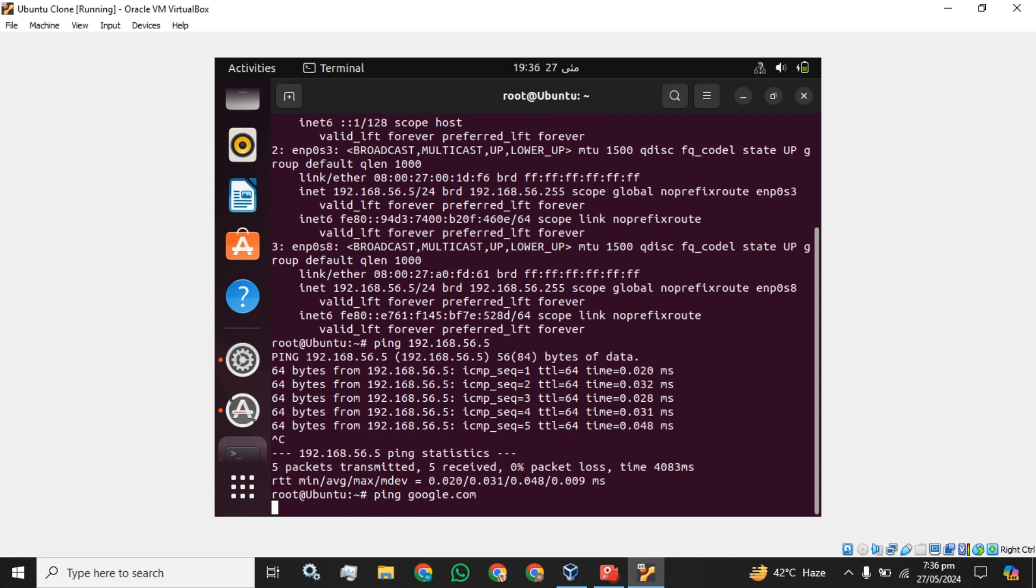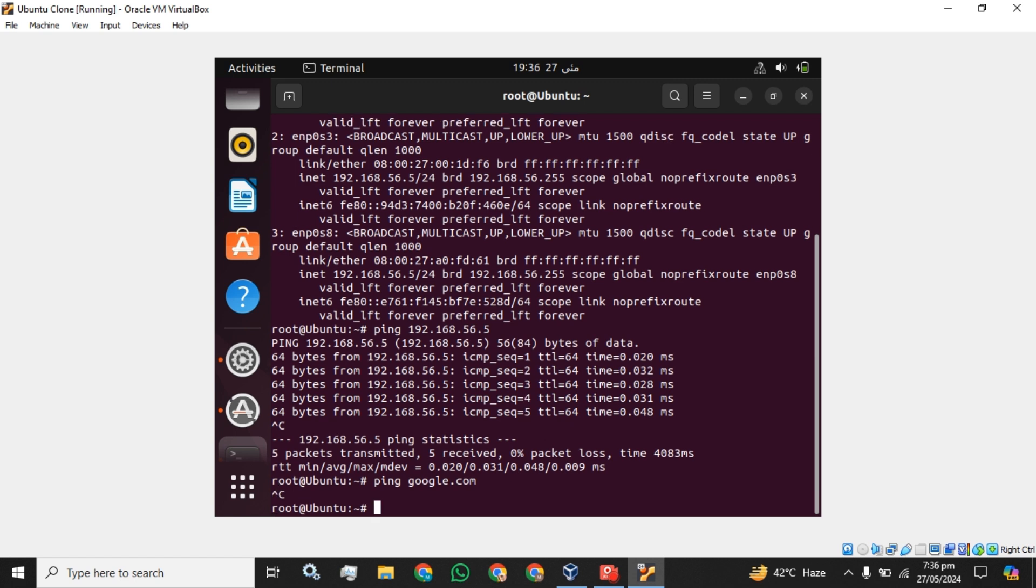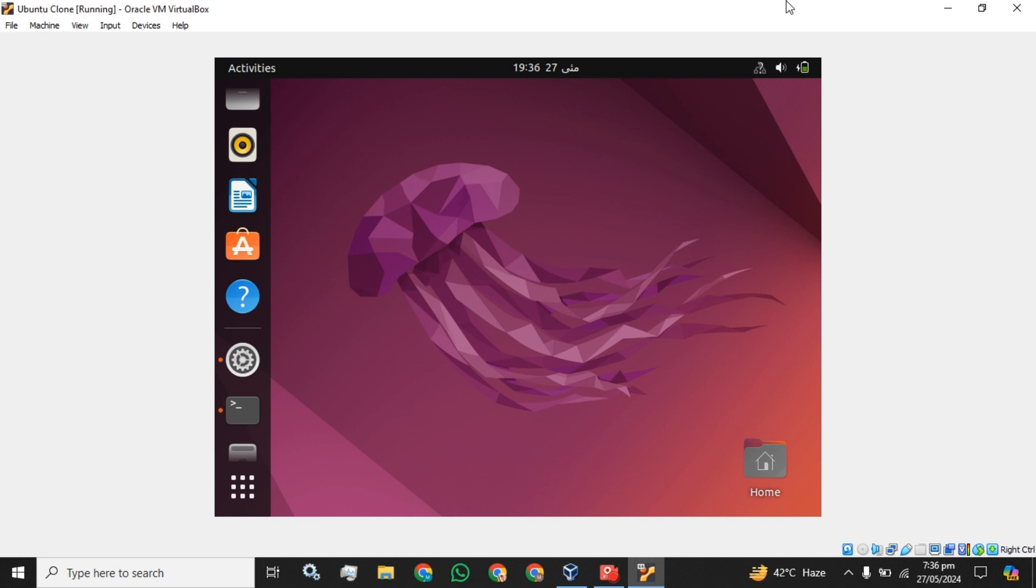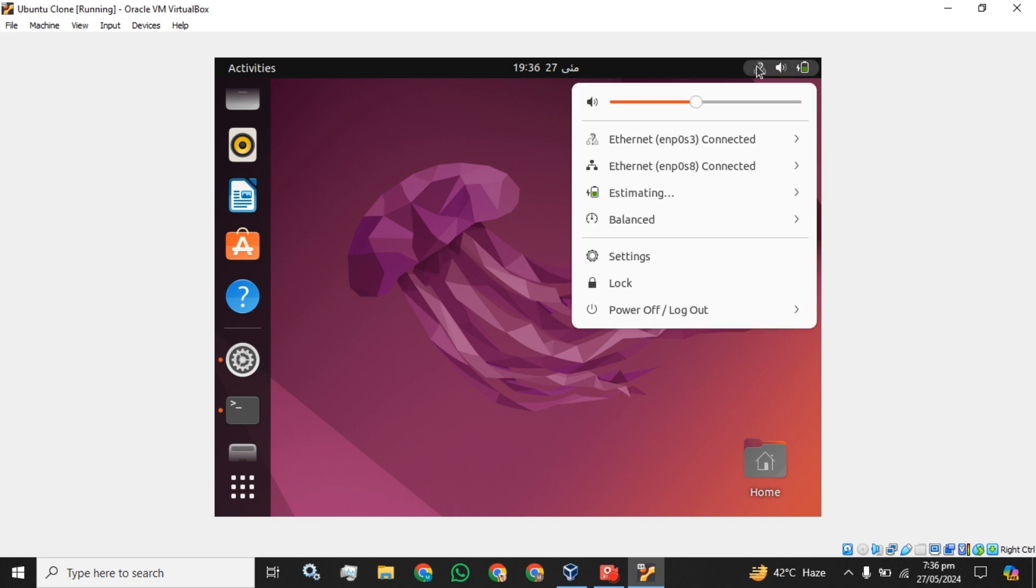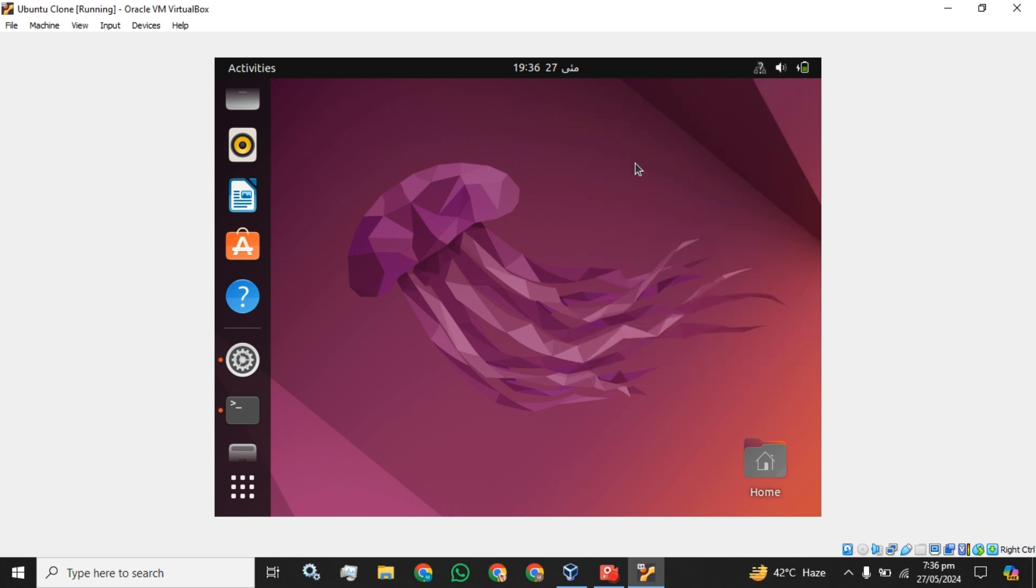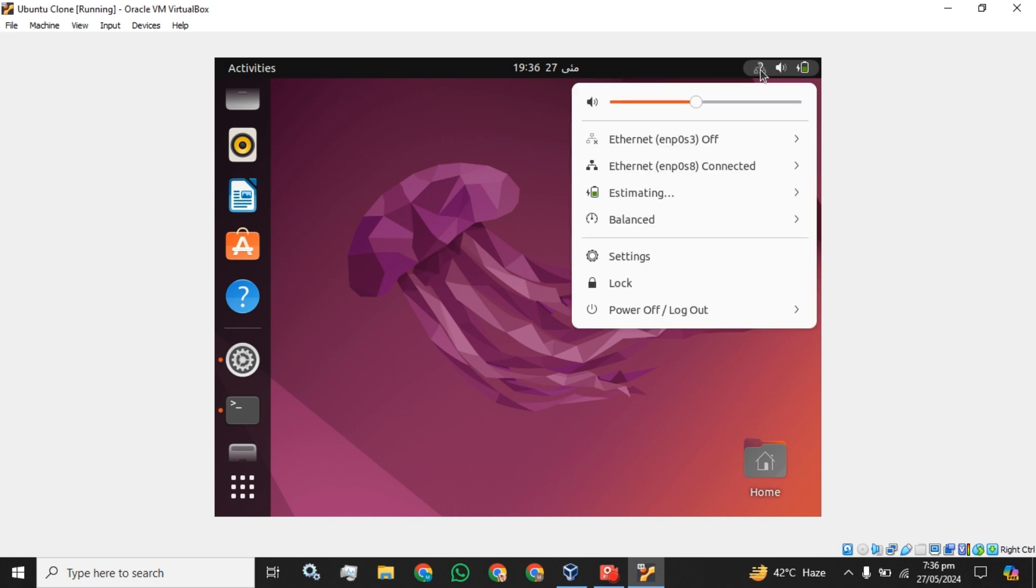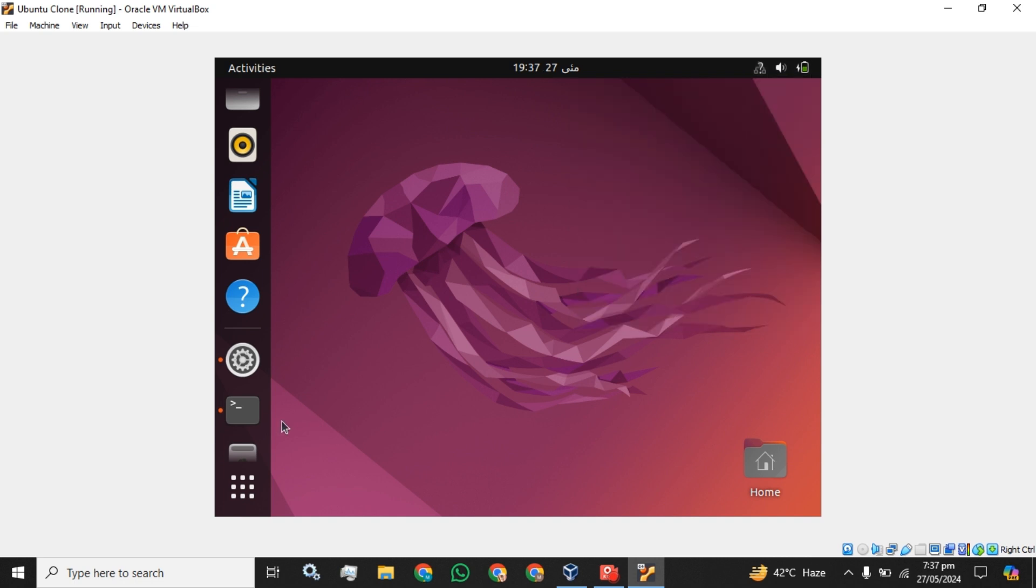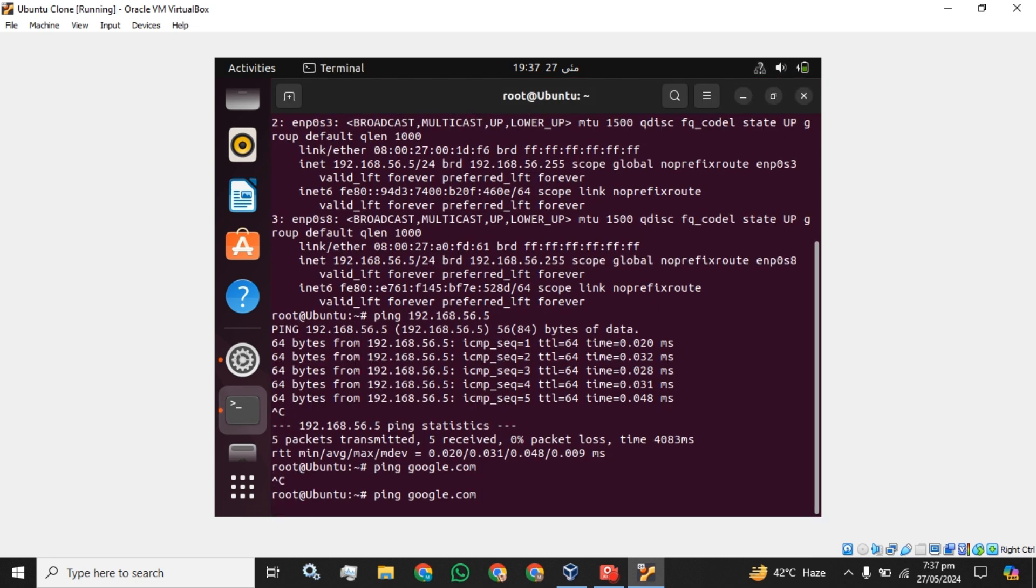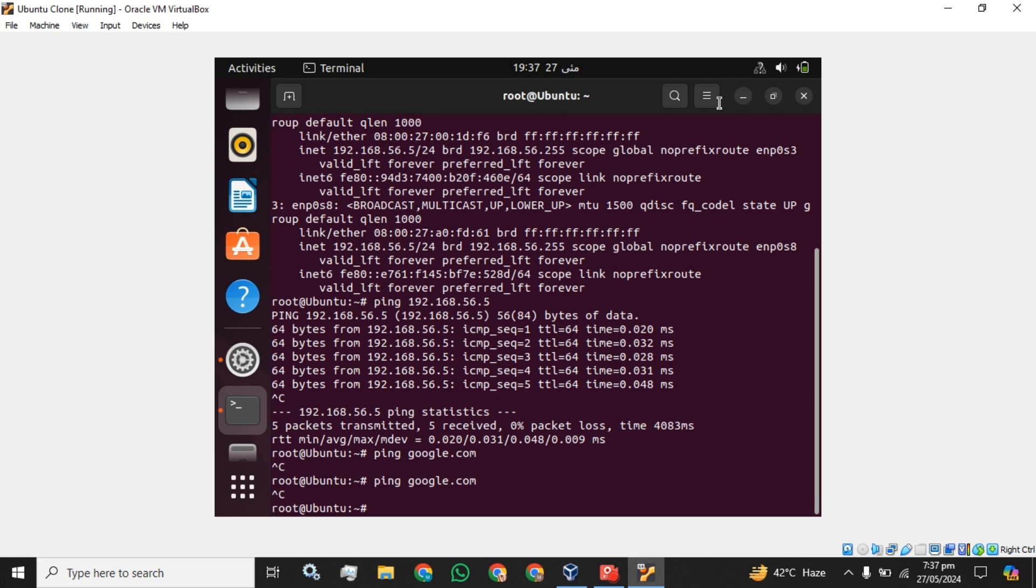So there will be an error here. Now the next step you have to do, we will click on this one. You have to turn off this adapter. Let's see the issue is resolved or not. No, the issue will be same.